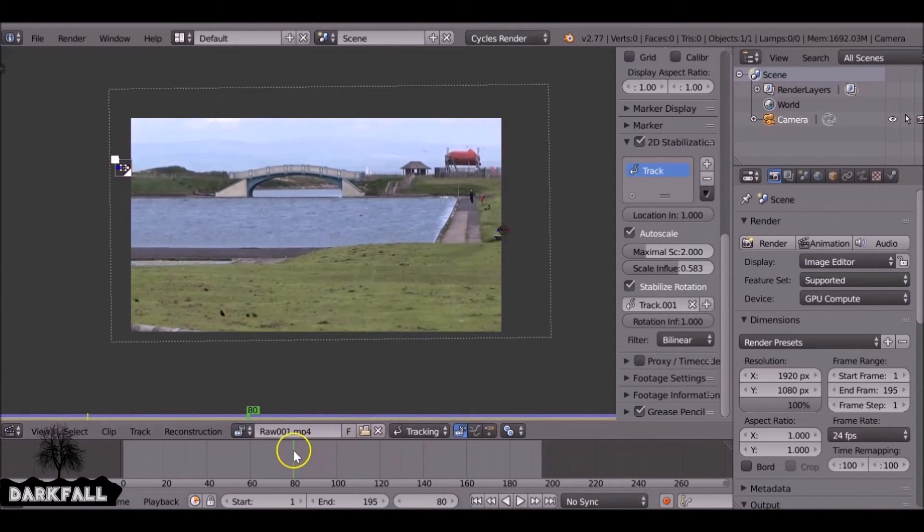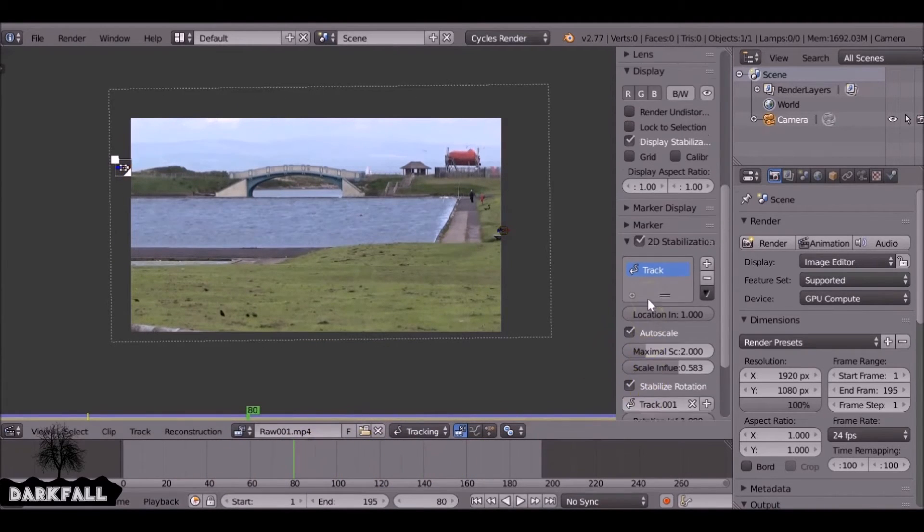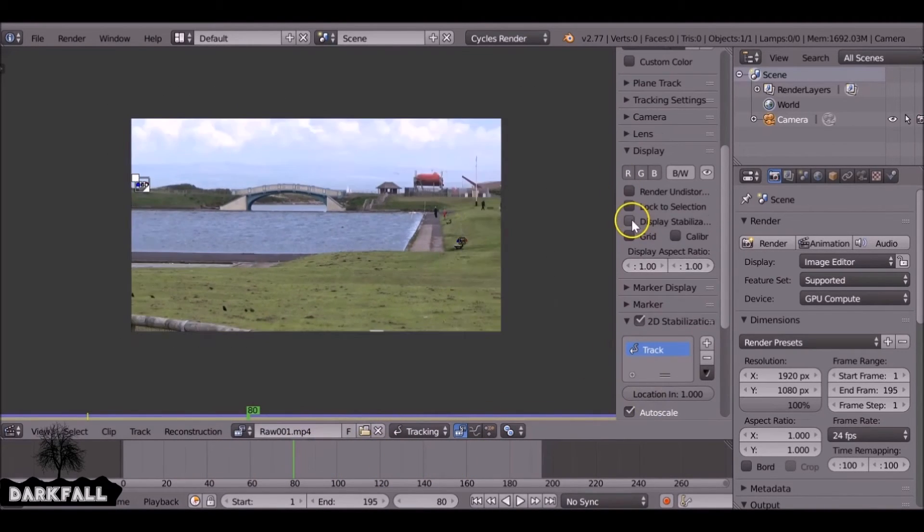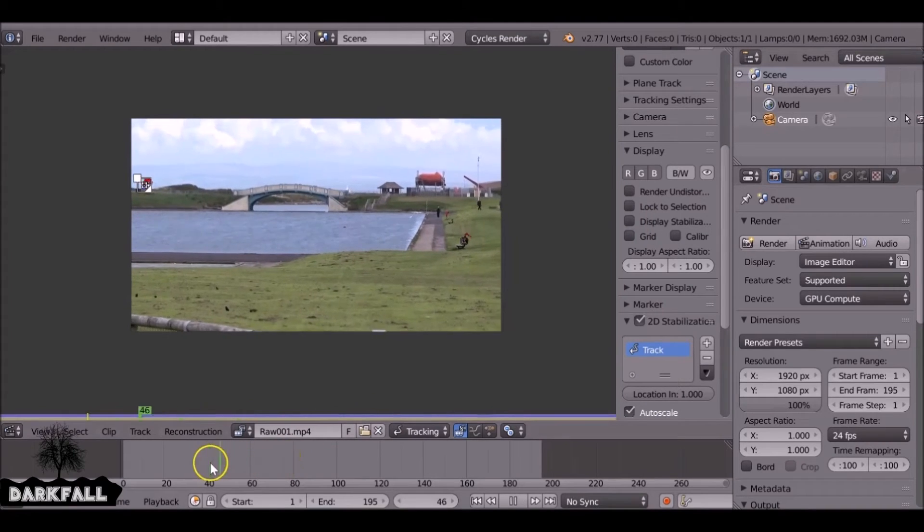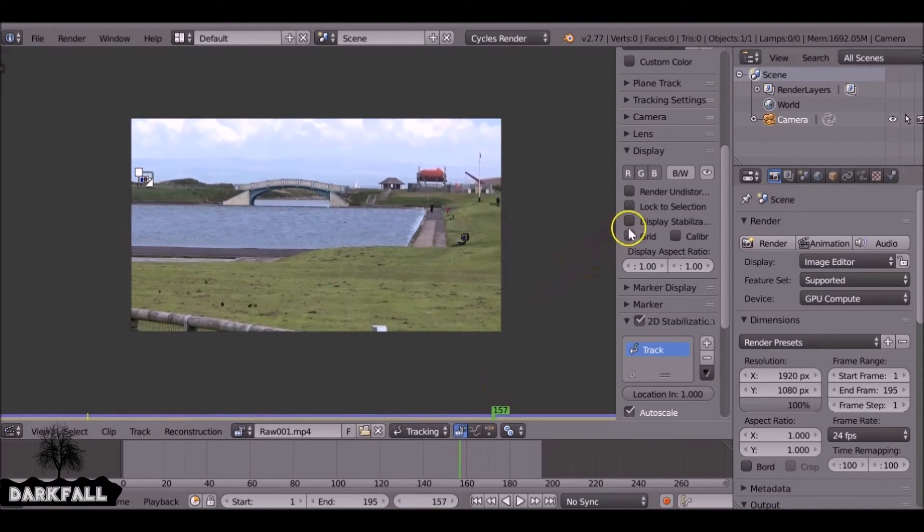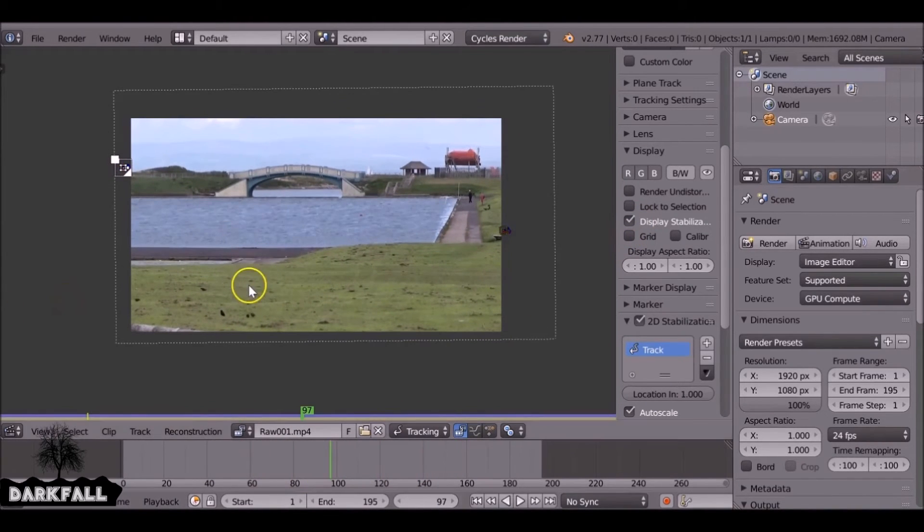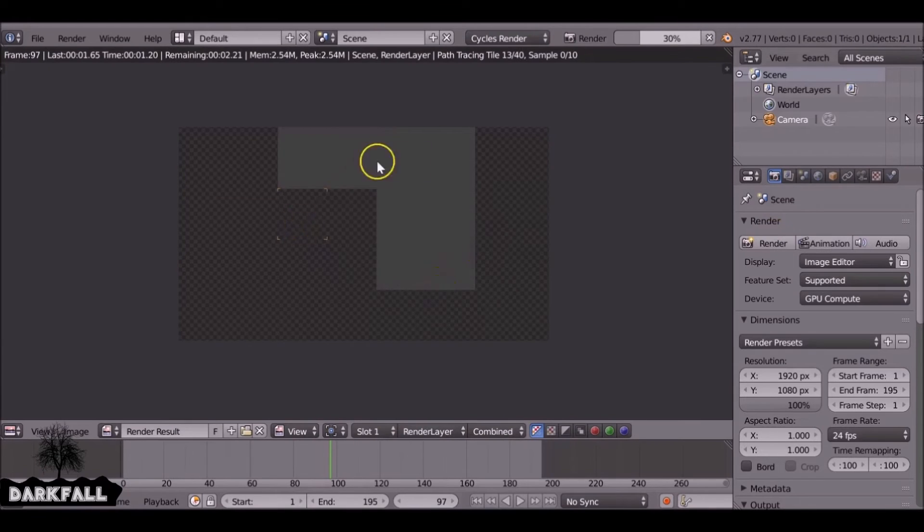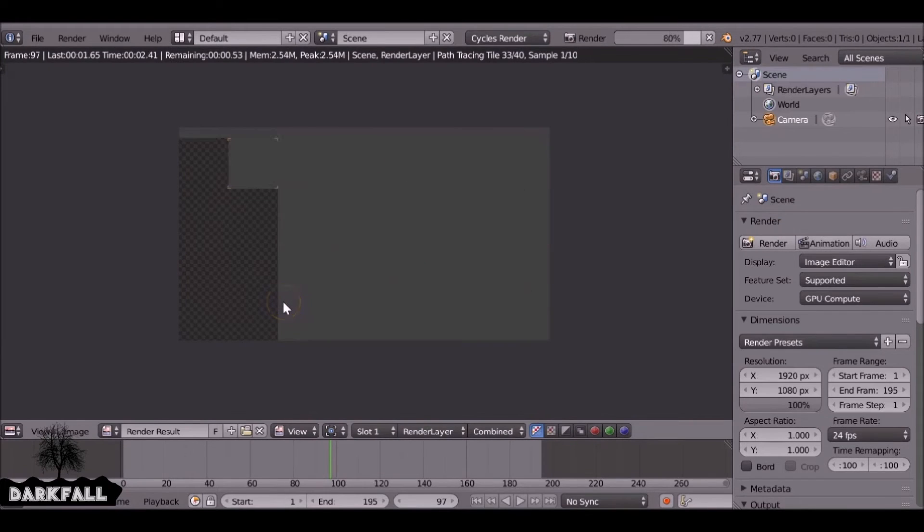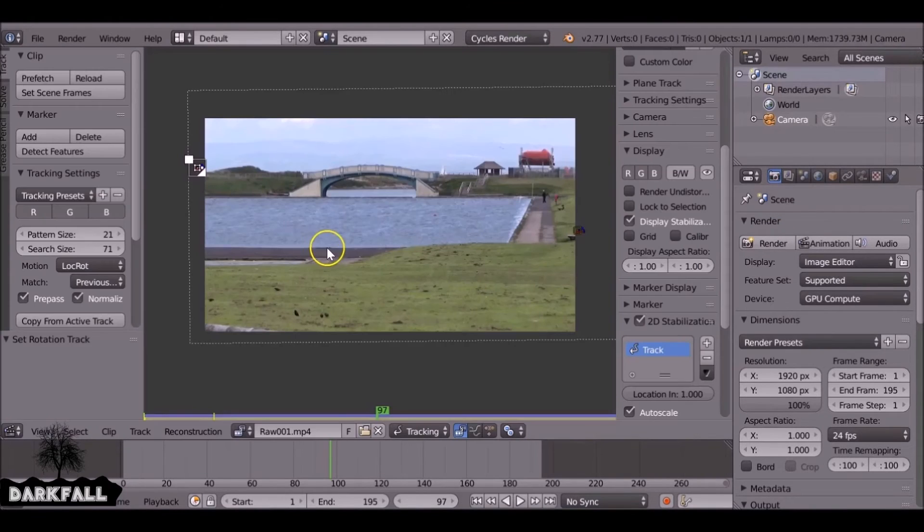Stabilization is much better than it was before. If we come up here to the display, so this is the original and then this is the stabilized.